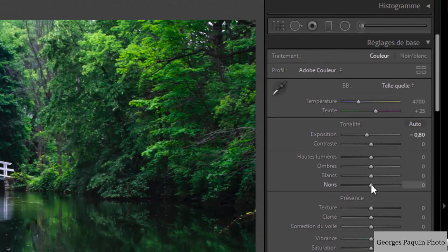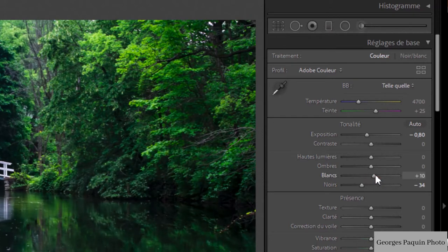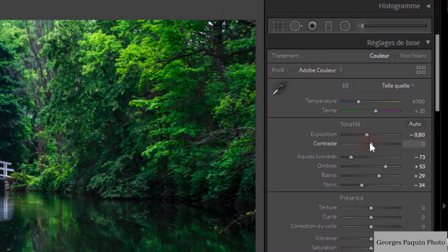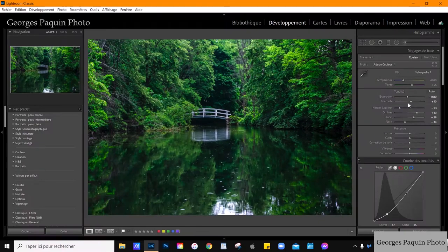Dans les réglages de tonalités, je vais diminuer la luminosité des noirs, augmenter un petit peu la luminosité des blancs, éclaircir les ombres, et diminuer la luminosité des hautes lumières. Je vais donner un peu de contraste. Et je suis rendu ici dans ma photo.